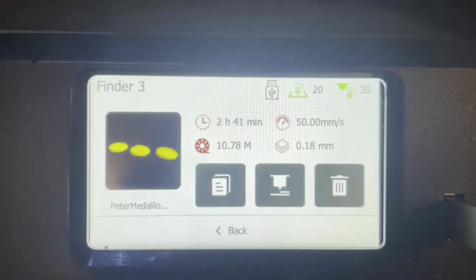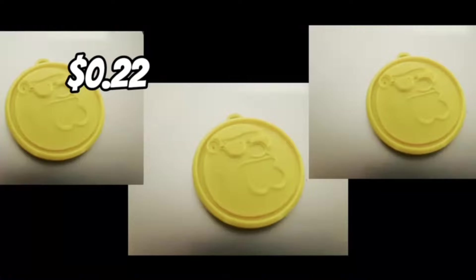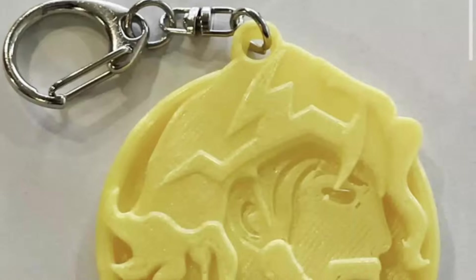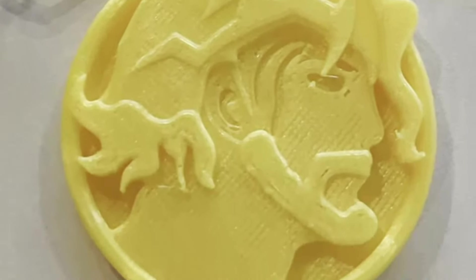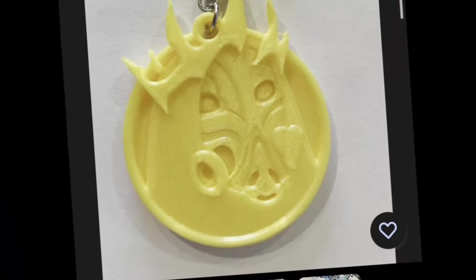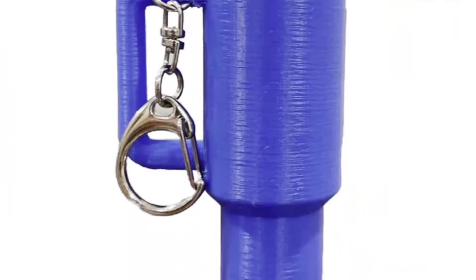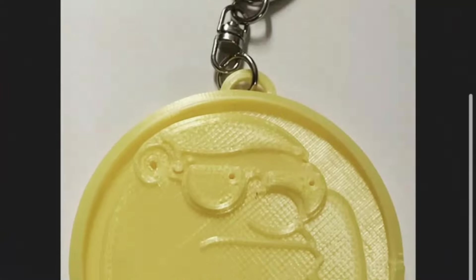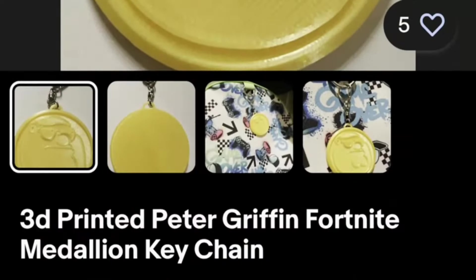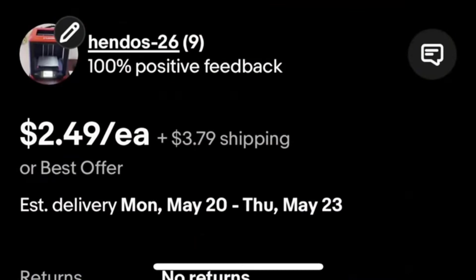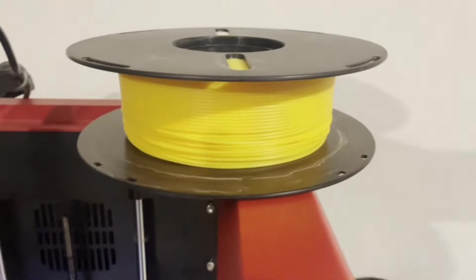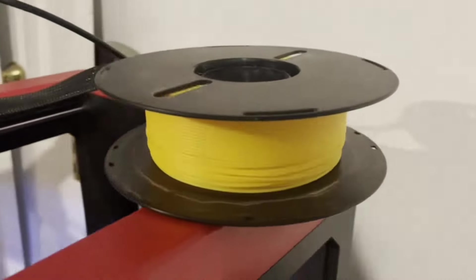After considering all this information, it is possible to make a great profit by selling 3D prints. I am able to sell this product for $2.49 and profit $2 after factoring in shipping costs per item.